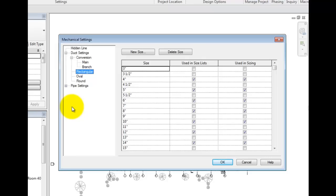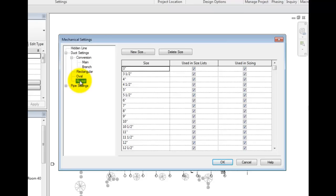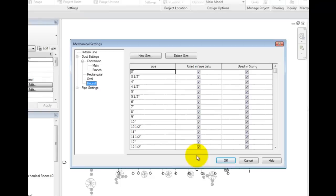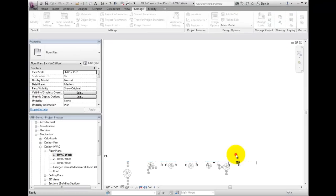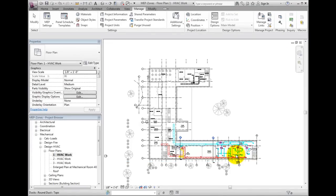Note that these are good settings to have in your company templates for when you start a new project. You do not want to have to go through and uncheck the unwanted sizes each time you start a project if you want to take advantage of this Revit capability. Select OK. These settings are now set for the model.